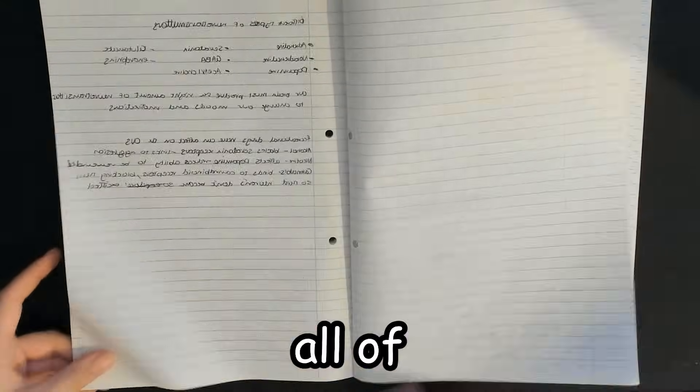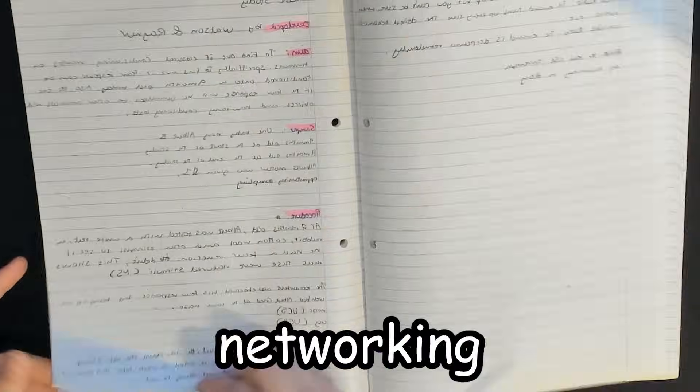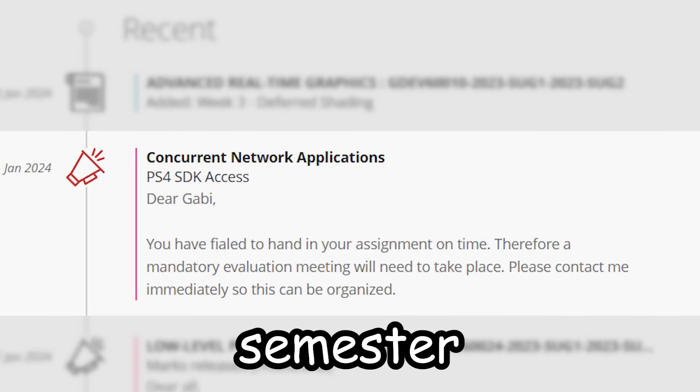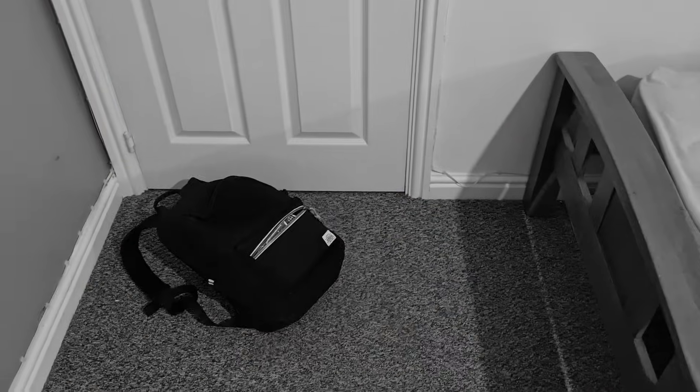I have one week to learn all of C# networking, otherwise I'm failing my semester and getting kicked out of university.